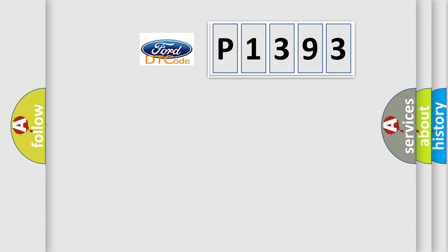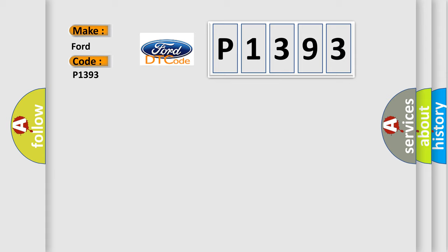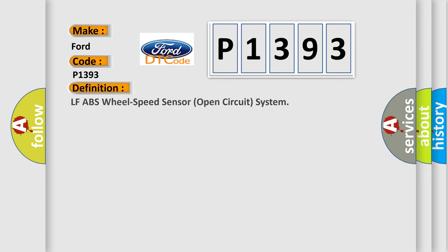So, what does the diagnostic trouble code P1393 interpret specifically for Infinity car manufacturers? The basic definition is: LF ABS wheel speed sensor open circuit system.